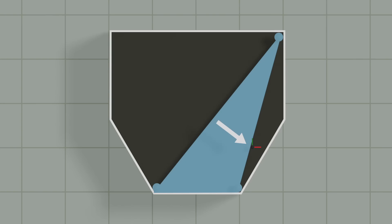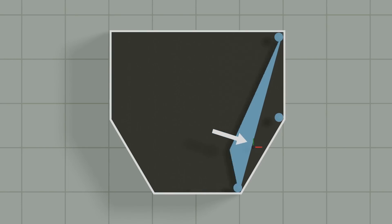We now take the point that's nearest to the origin from the triangle, take the direction from this point to the origin, use the support function once again, get a new point. And this time, instead of just adding it to the simplex, we can actually remove a previous point keeping this as a triangle.